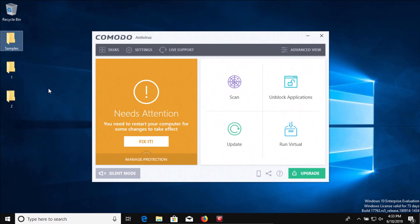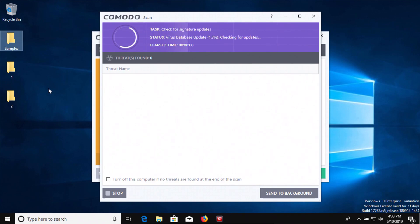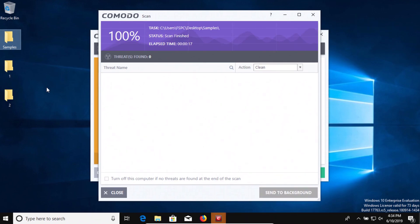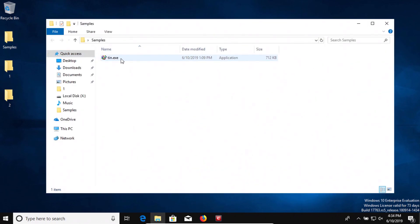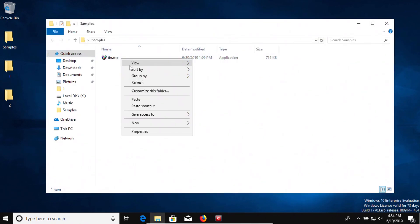Here we can see that the direct folder scan came back with zero results detected, and so now we're going to try to execute the sample.